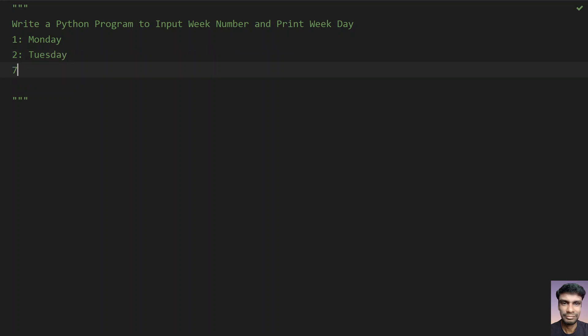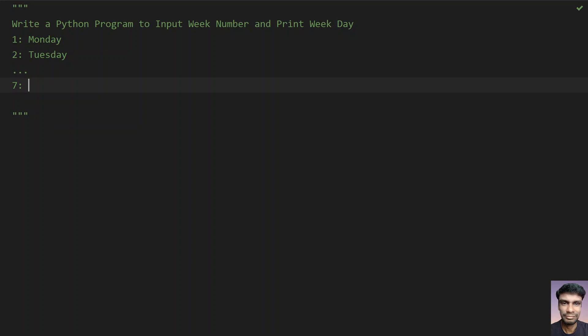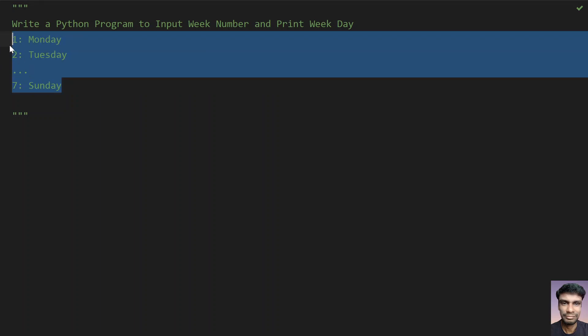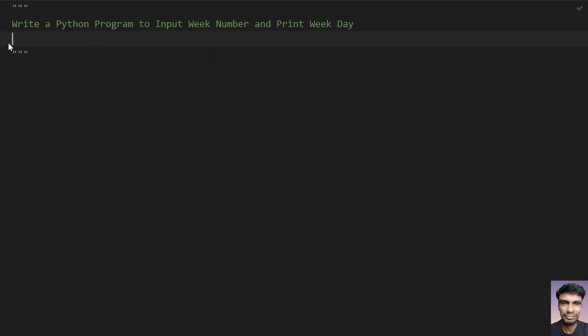And so on up to 7. If the user enters 7, you have to print Sunday. So this is the thing you have to do. Let's try to solve this using Python program. This is a three line code.